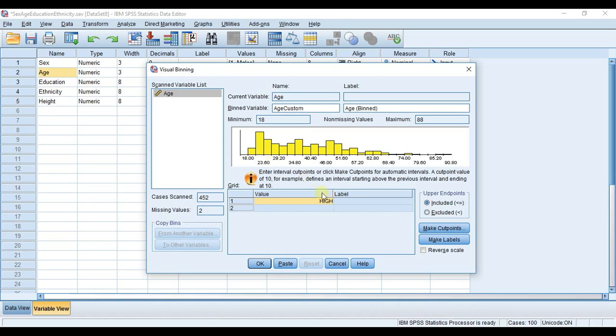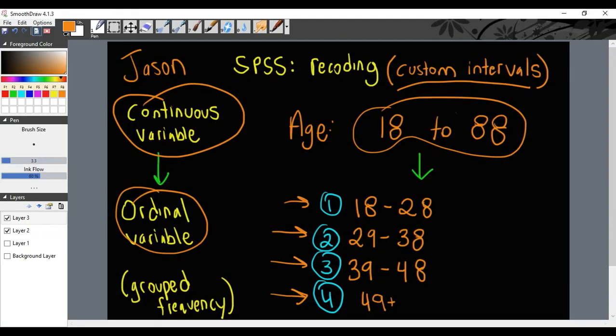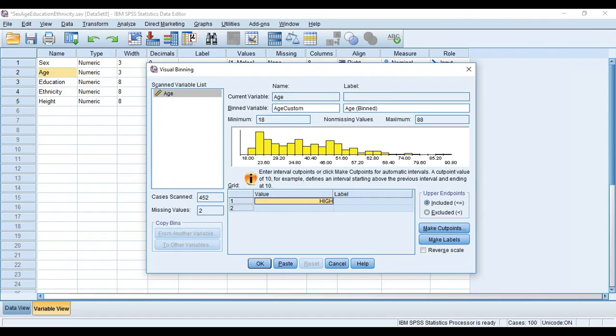Down here is where we're actually going to create our custom intervals. Each of these rows represents a group. There are only two rows here but it will populate more as we go down the list. This column value is the upper limit of that group. For group number one, if you remember I want 18 to 28, so the upper limit is going to be 28.